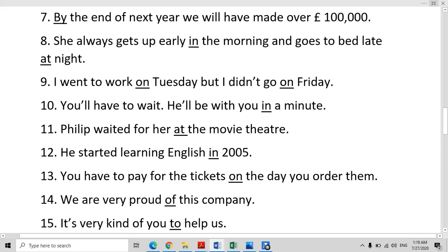Philip waited for her at the movie theater. When we are talking about a place where somebody is, we use the preposition 'at' — at the movie theater, at the railway station, at the hotel.